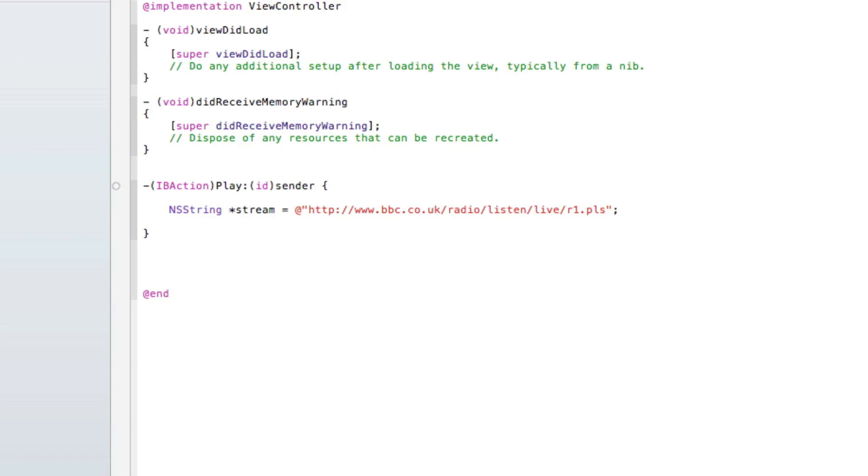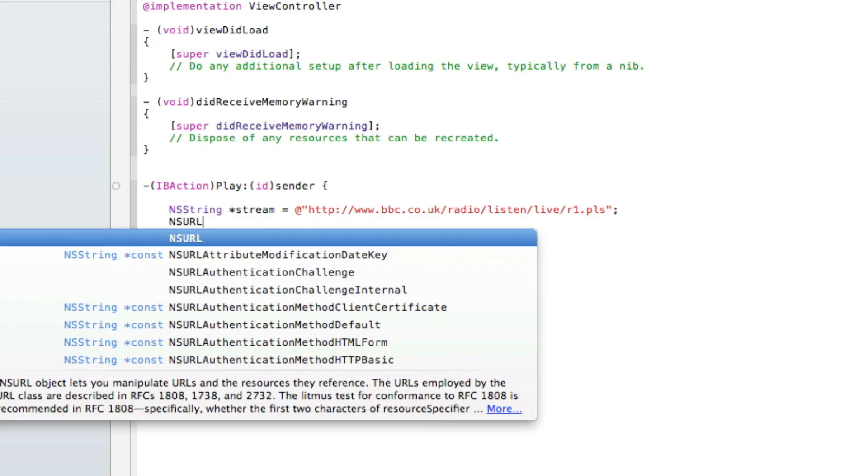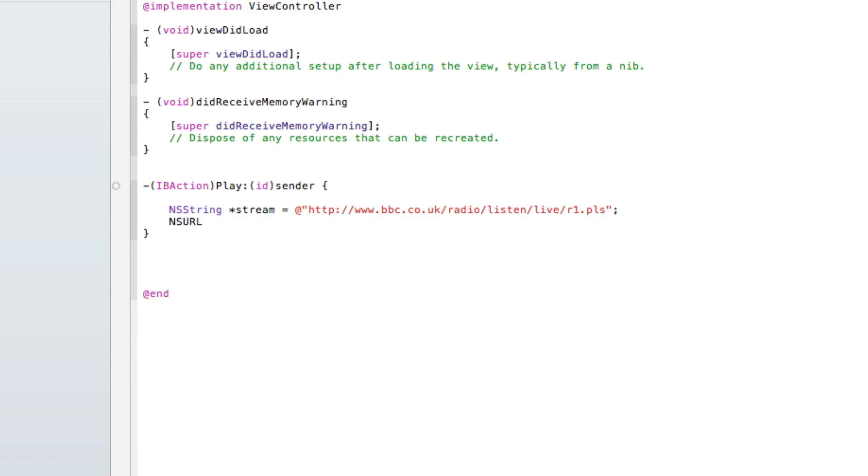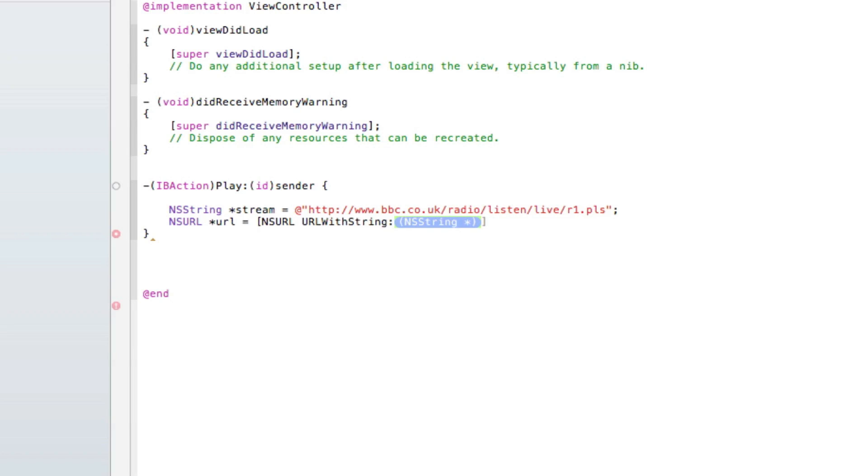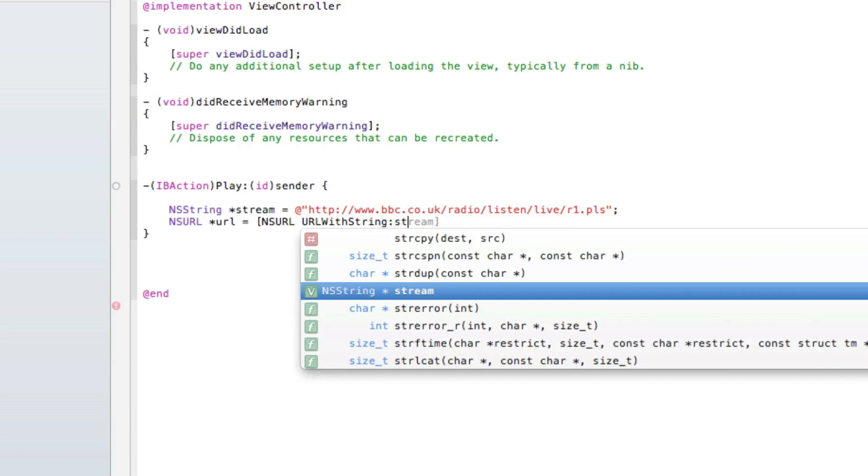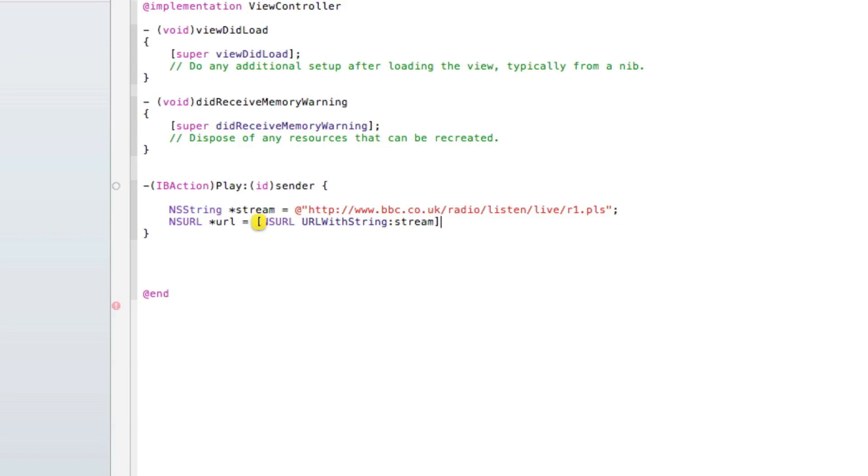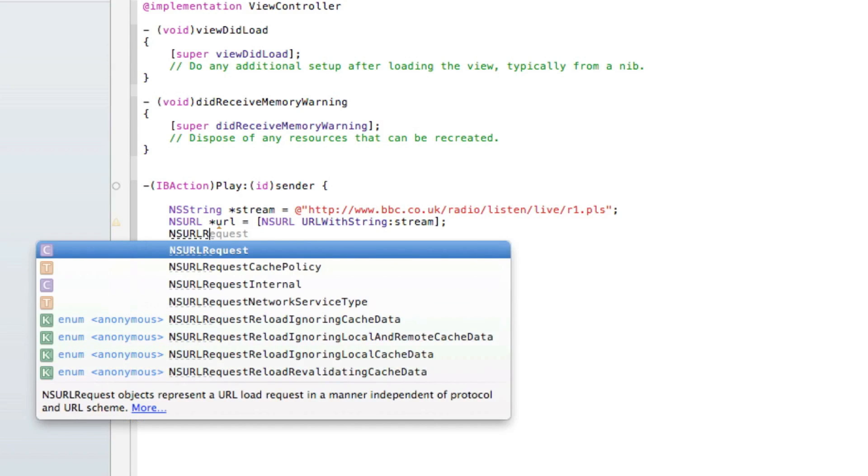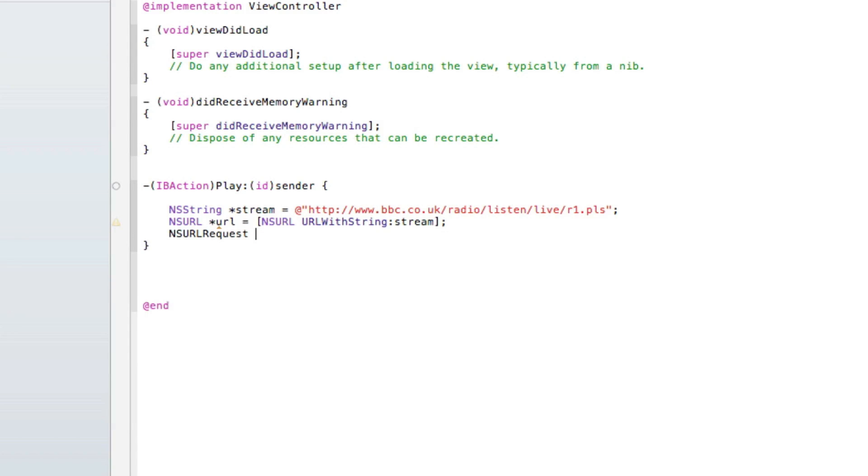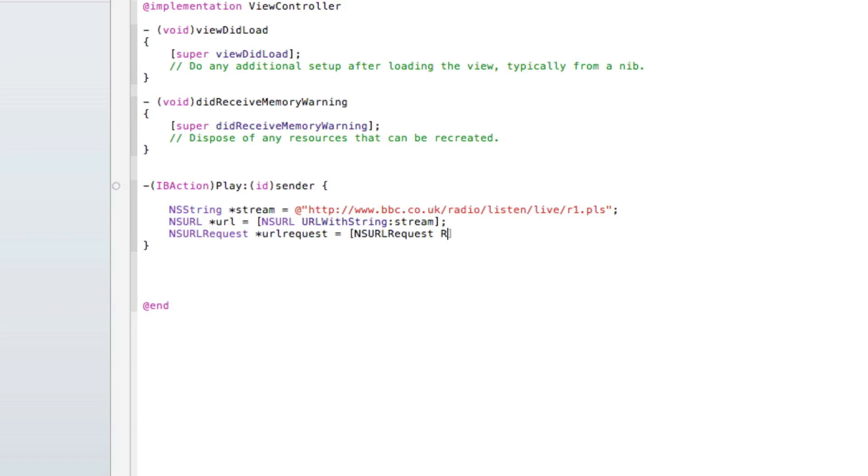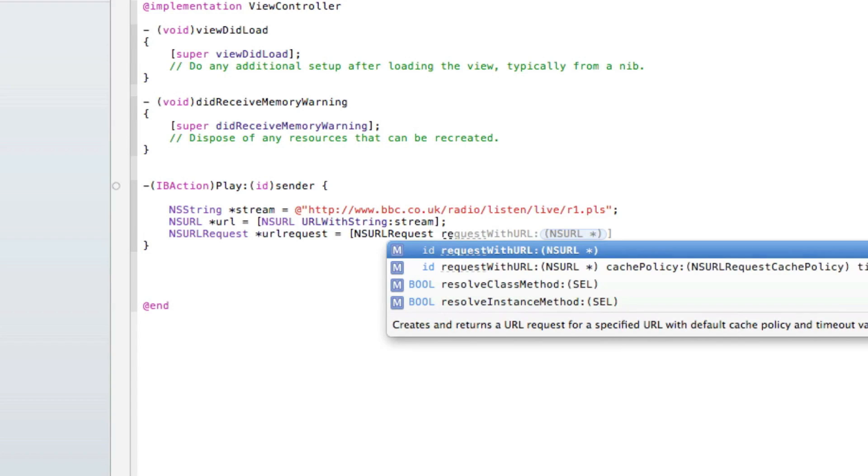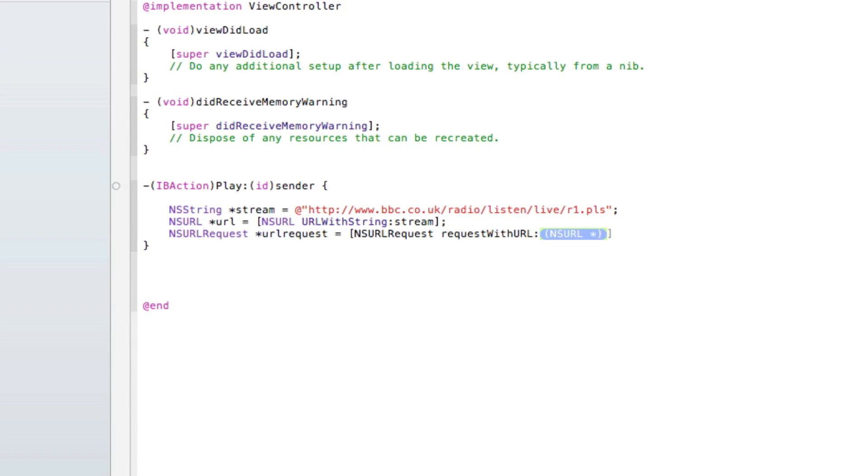Next line: NSURL space asterisk, I'll simply name it 'URL' space equals space bracket NSURL again space URLWithString, and in the highlighted section we type in 'stream' and arrow brackets semicolon. Then we do NSURLRequest space asterisk, I'll name it 'urlRequest', keep that nice and simple, space equals space bracket NSURLRequest again space requestWithURL.